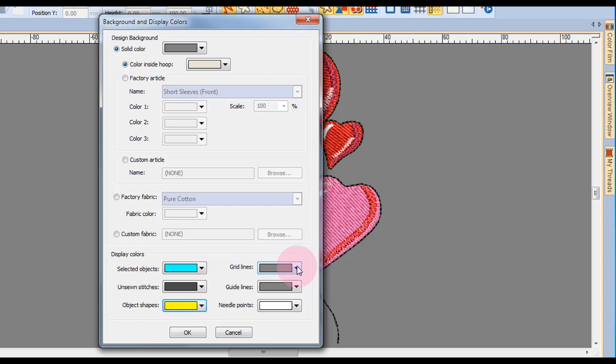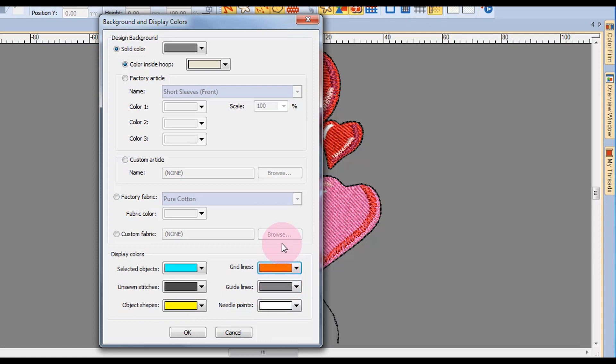The grid display can also be changed when you're working with certain backgrounds. This dark gray, for example, that was in the background here would be hard to see if I kept the grid lines as dark gray as well.